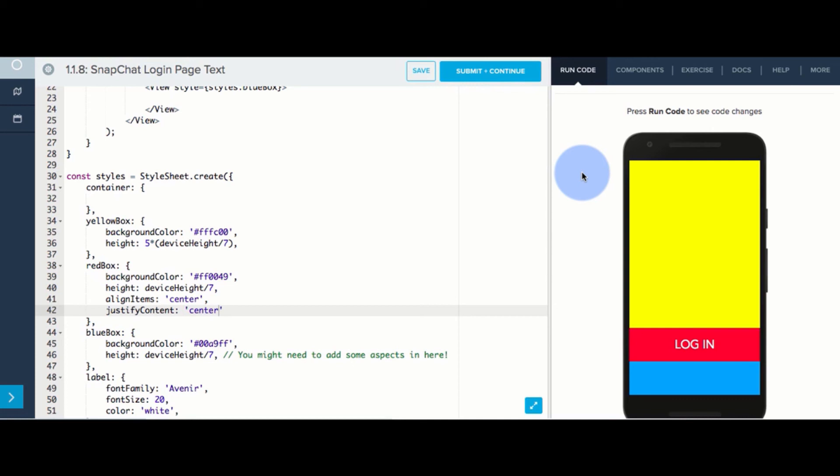Now I'll let you add the text in the blue box in the next exercise, but we're going to give you one more task.